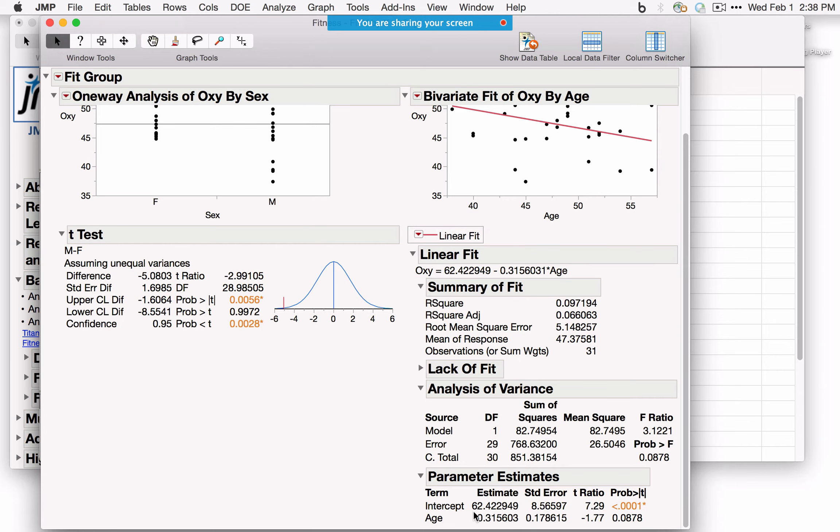Since we fit a line, additional options are available from the red triangle next to Linear Fit below the graph — including confidence curves for the fitted line or for individual values, prediction intervals, and residual plots. You can shade bands, change the alpha level, and save predicted values, which writes the prediction formula out to the data table.